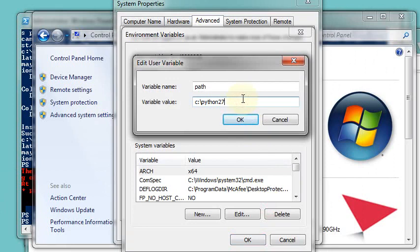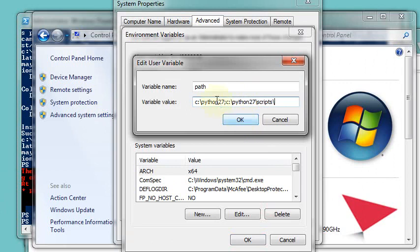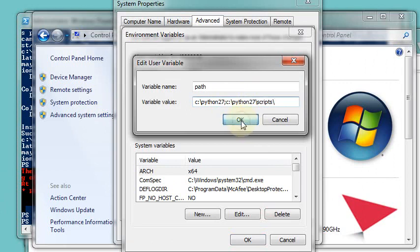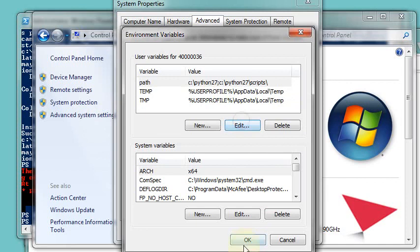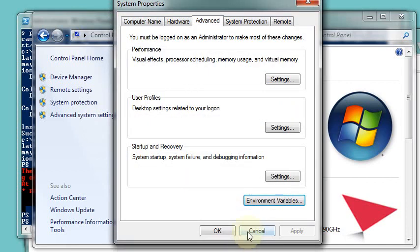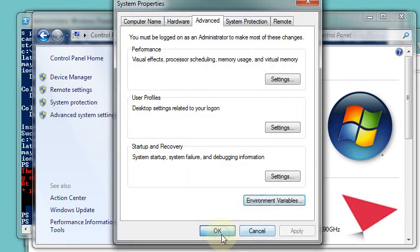So that's what it is at the moment. I also want it to be C colon slash Python 2.7 slash scripts. Not sure if it needs a trailing slash. Let's put it in anyway. So semicolon separates the two parts of the path. And click OK. And OK again.